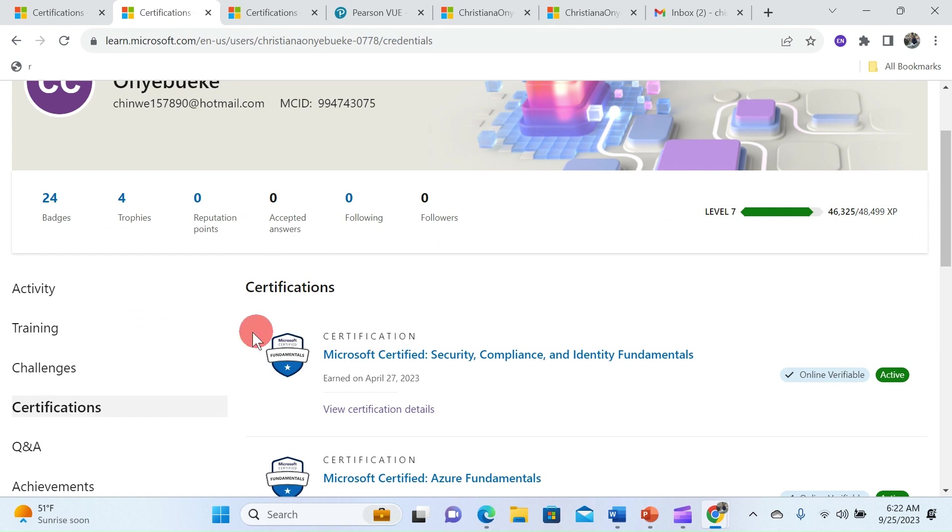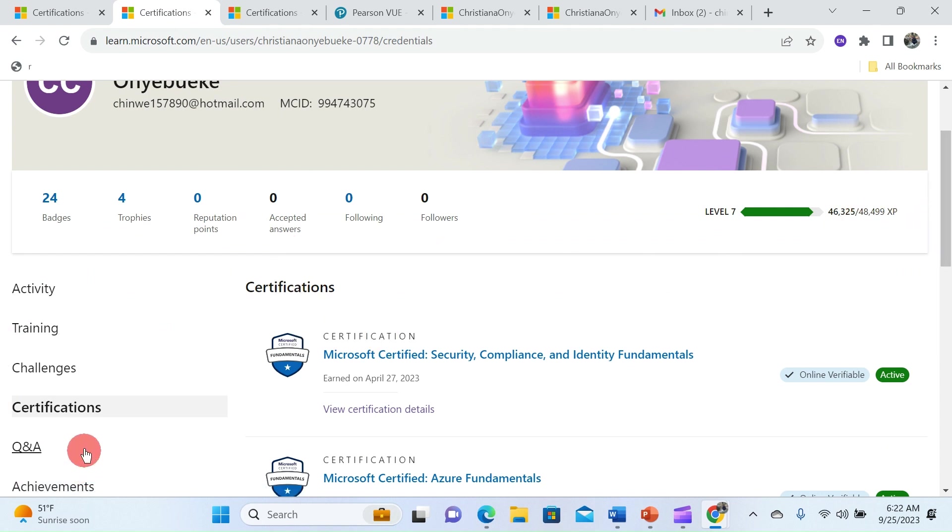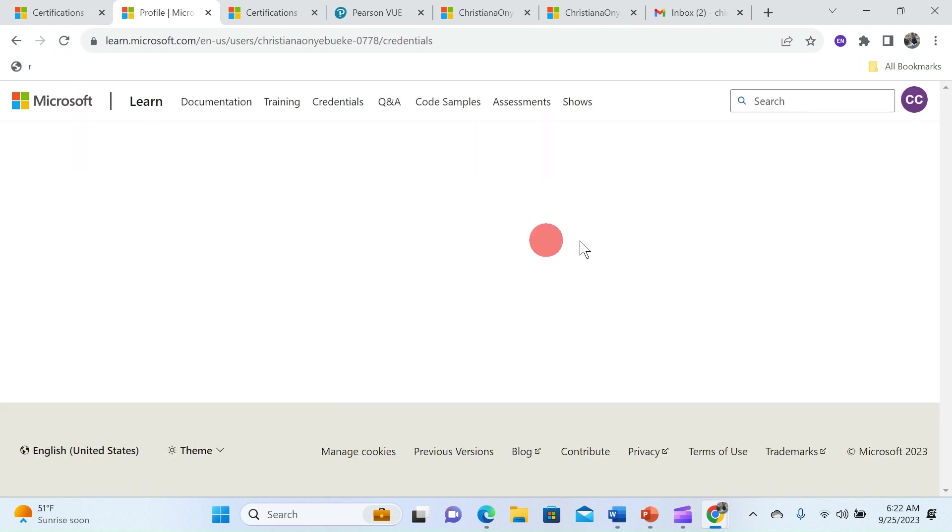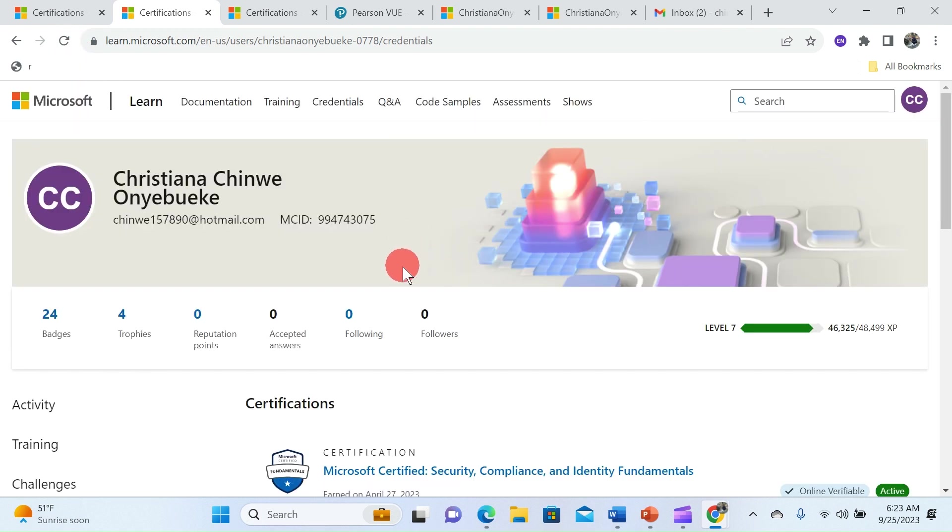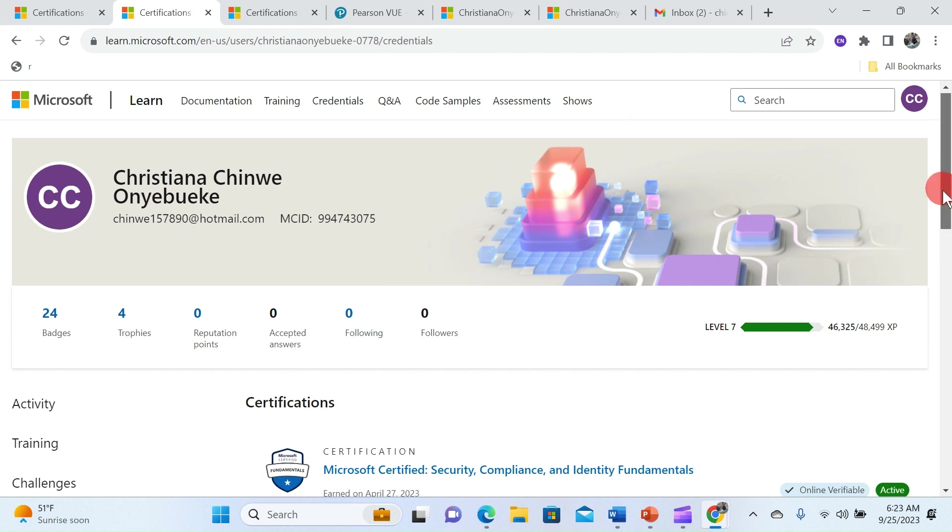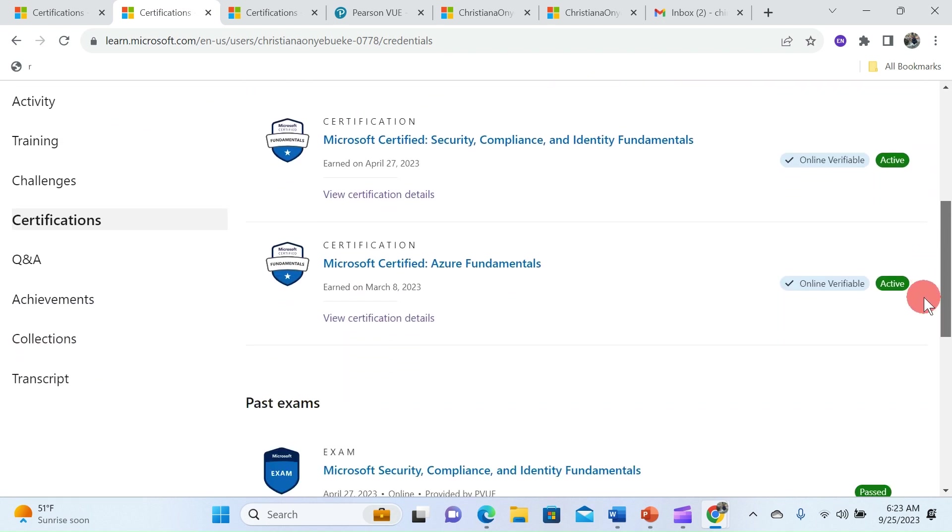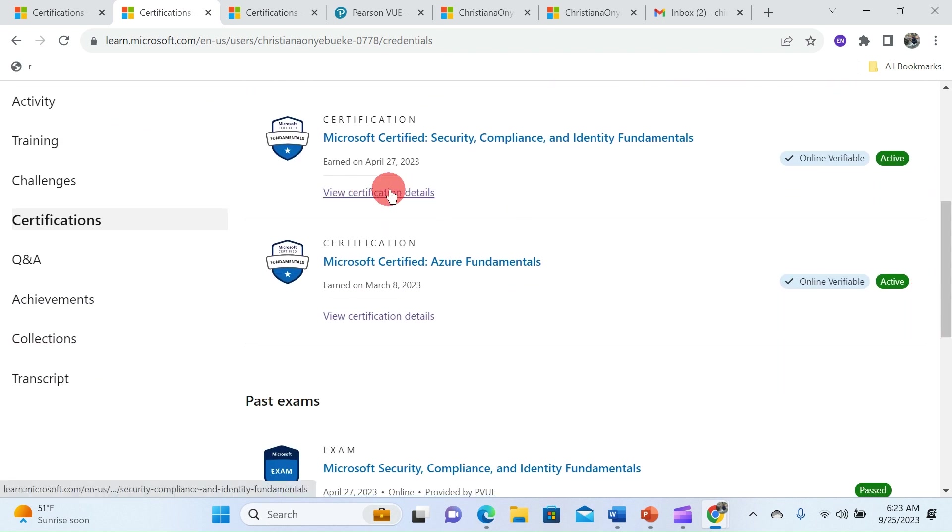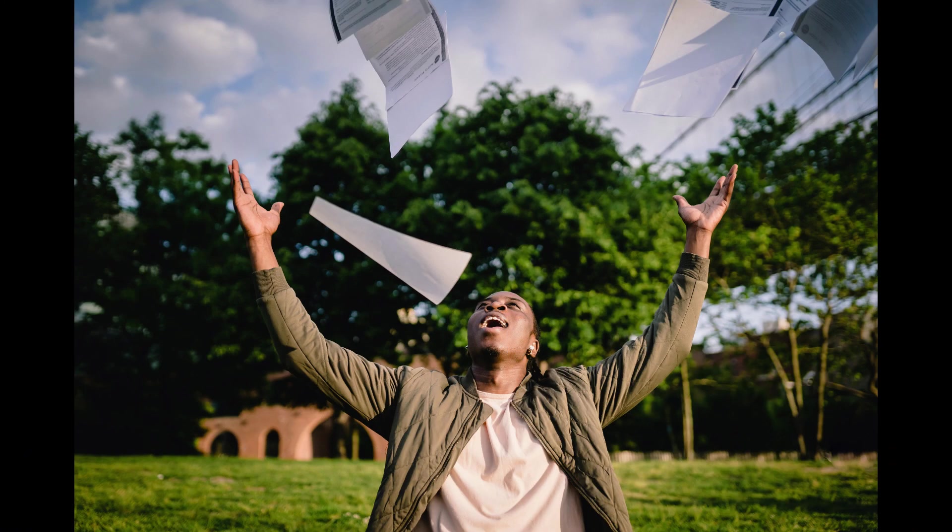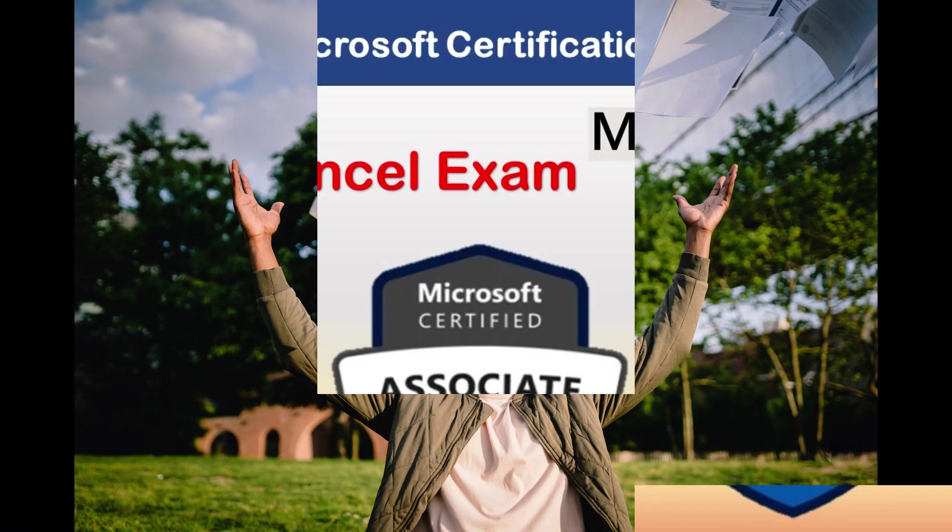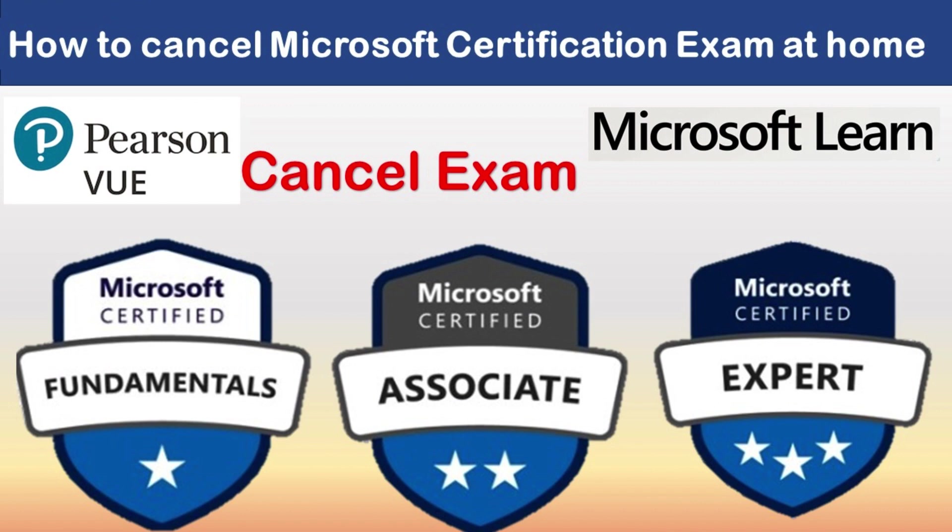To confirm this cancellation you can head over to your dashboard to your Microsoft Learn account and click on certification. You can refresh to see the certification exam and to make sure that this exam is cancelled you can see that the certification has disappeared from your dashboard.